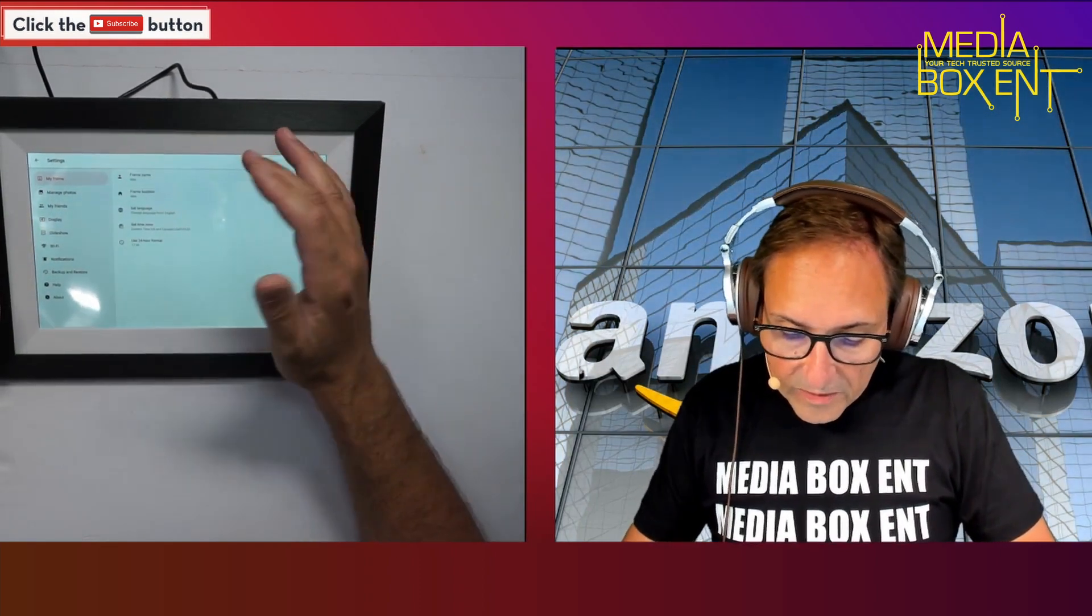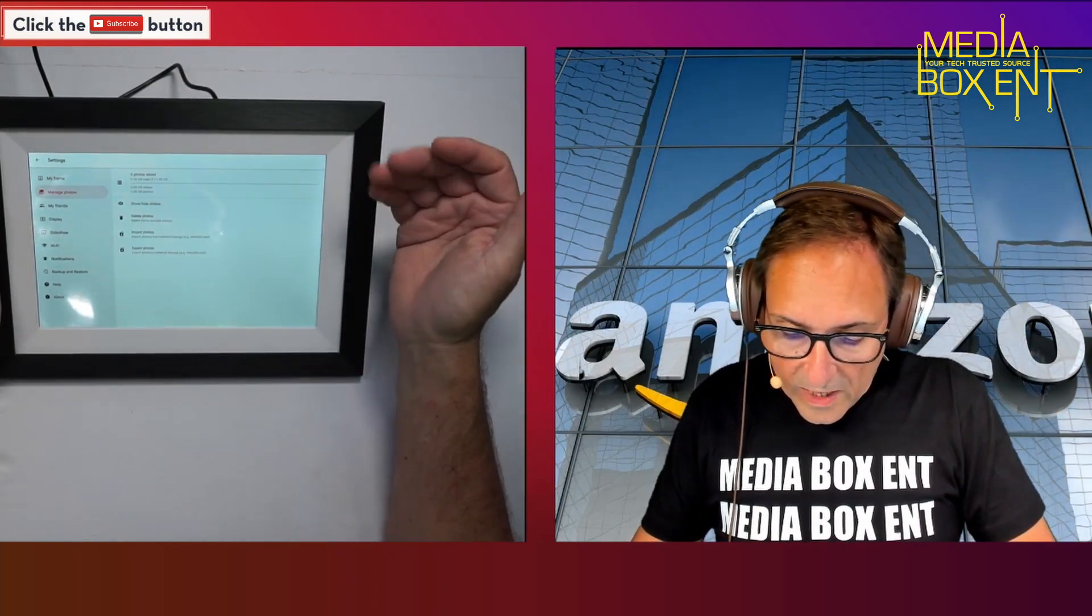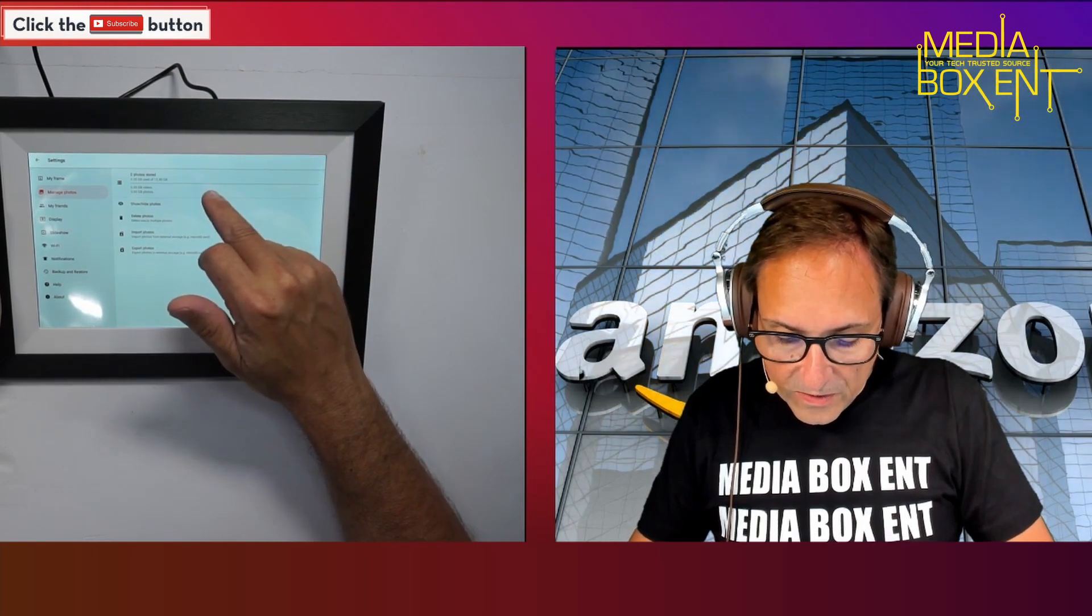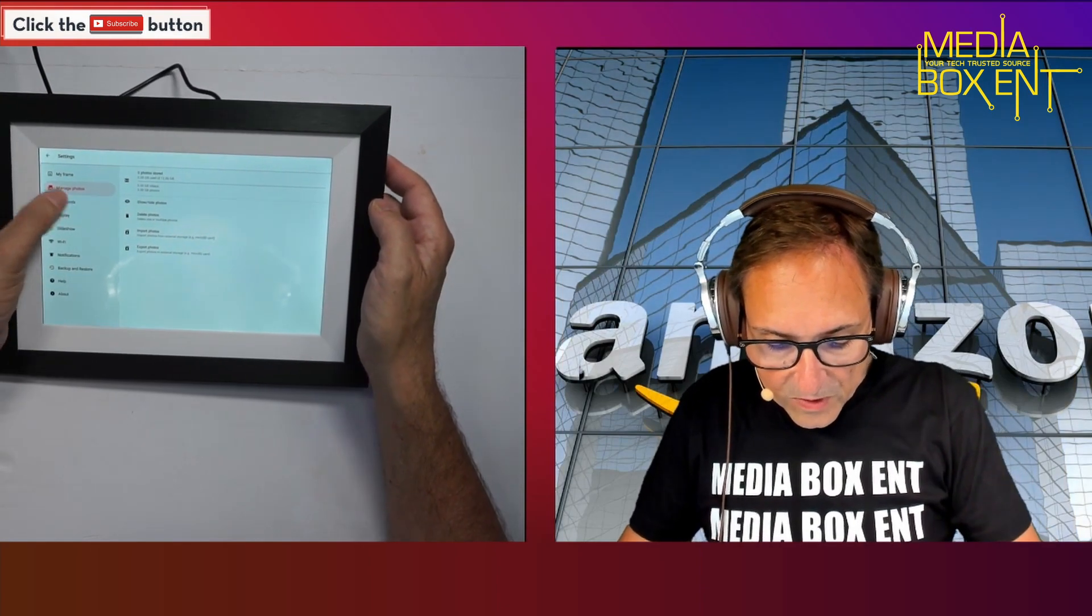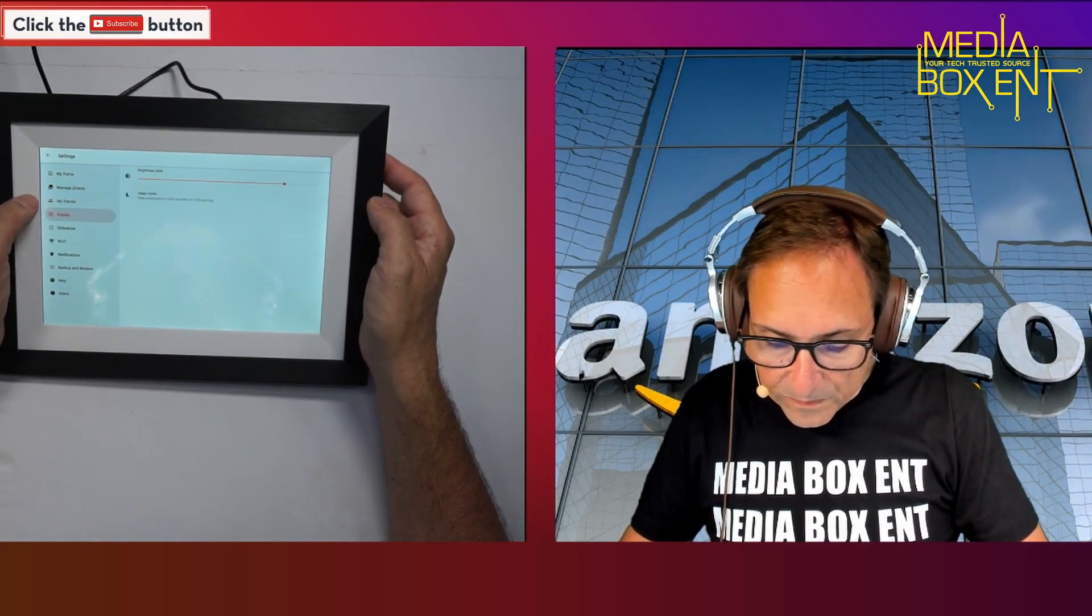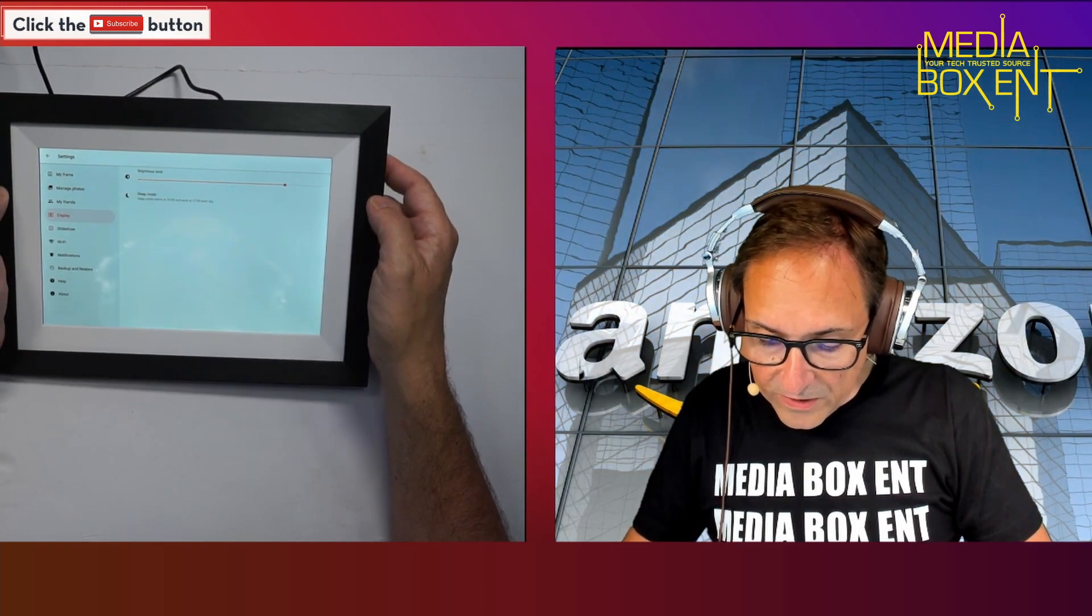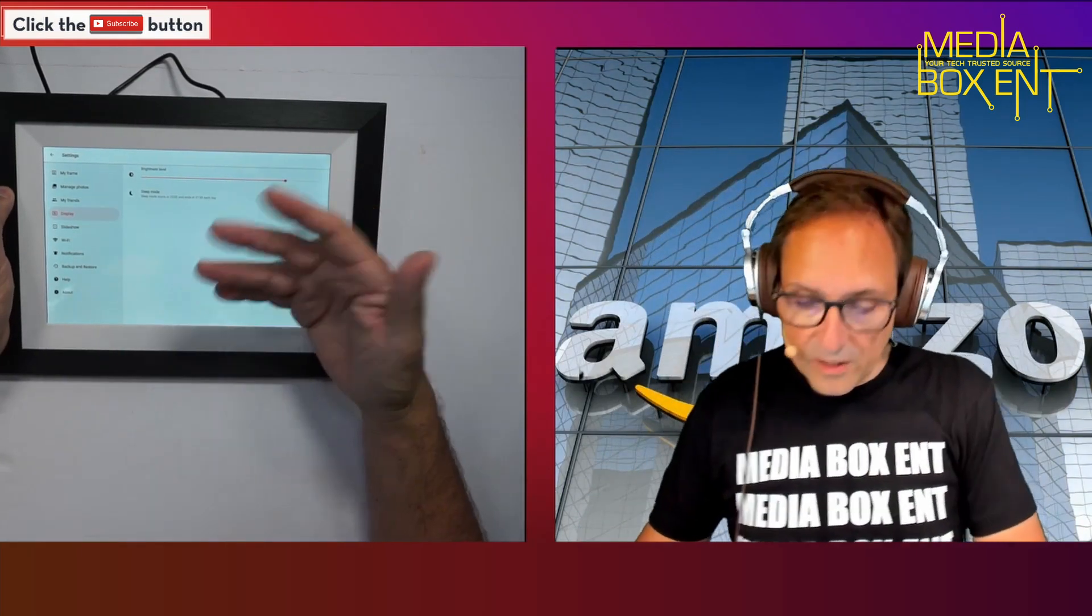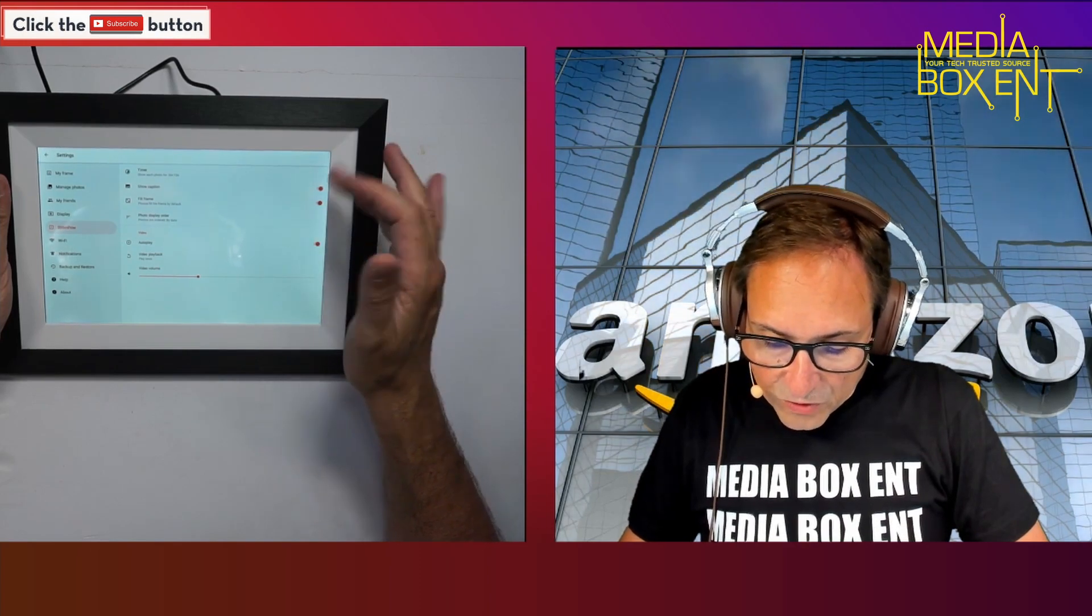In the settings, we can set the language, manage the photos. We got 12 gigabytes here. We can delete, we can import photos here so we can set up nice pictures. We can include friends, display level, brightness.